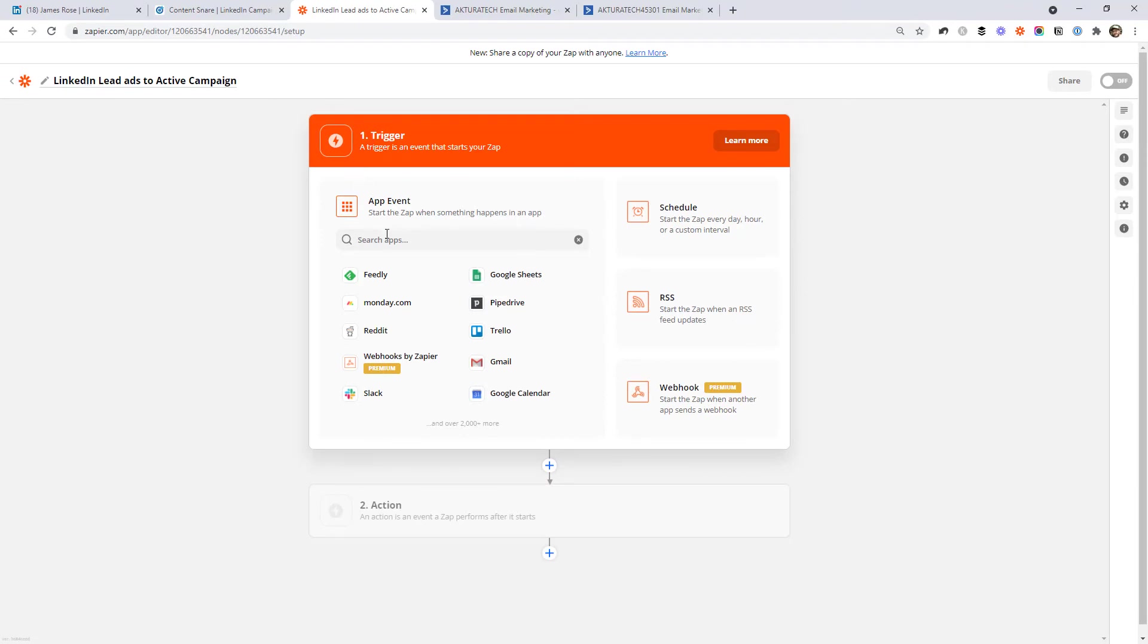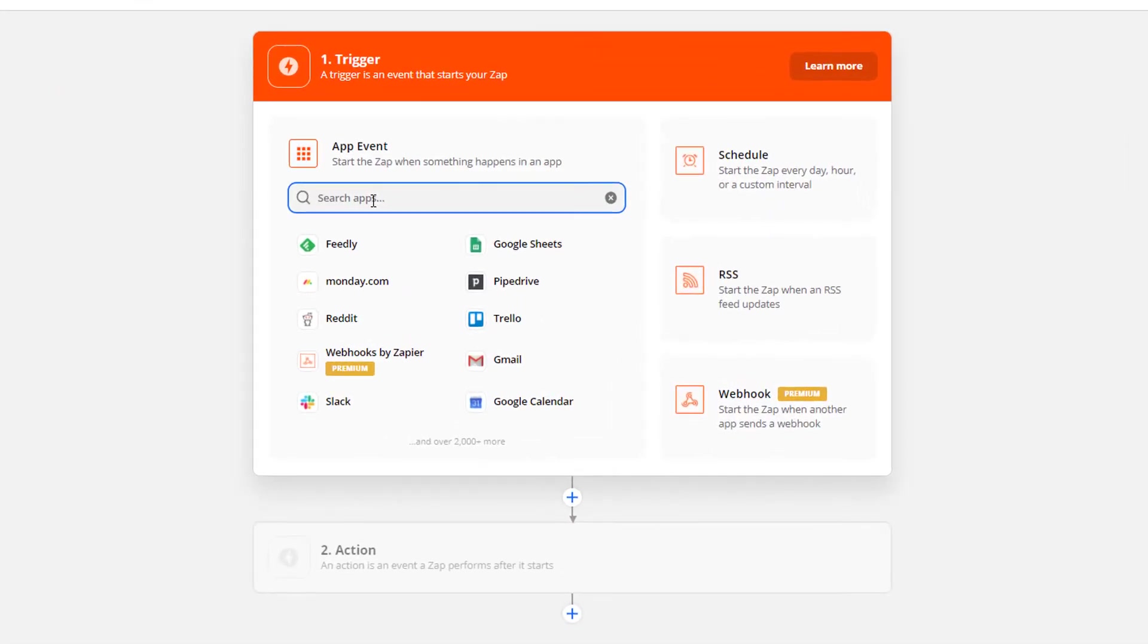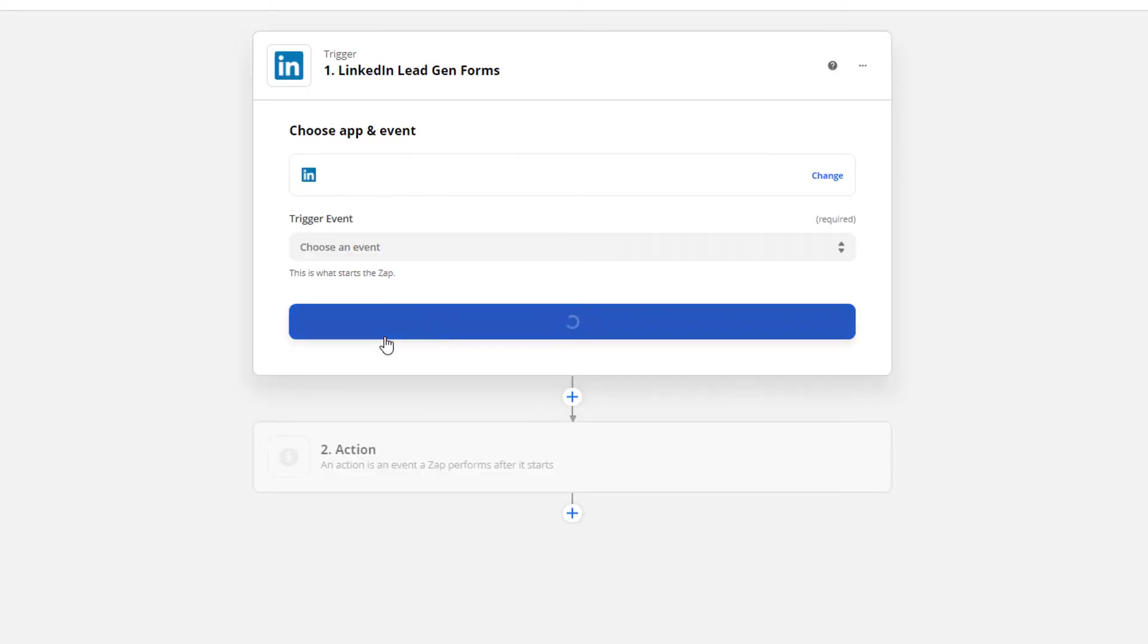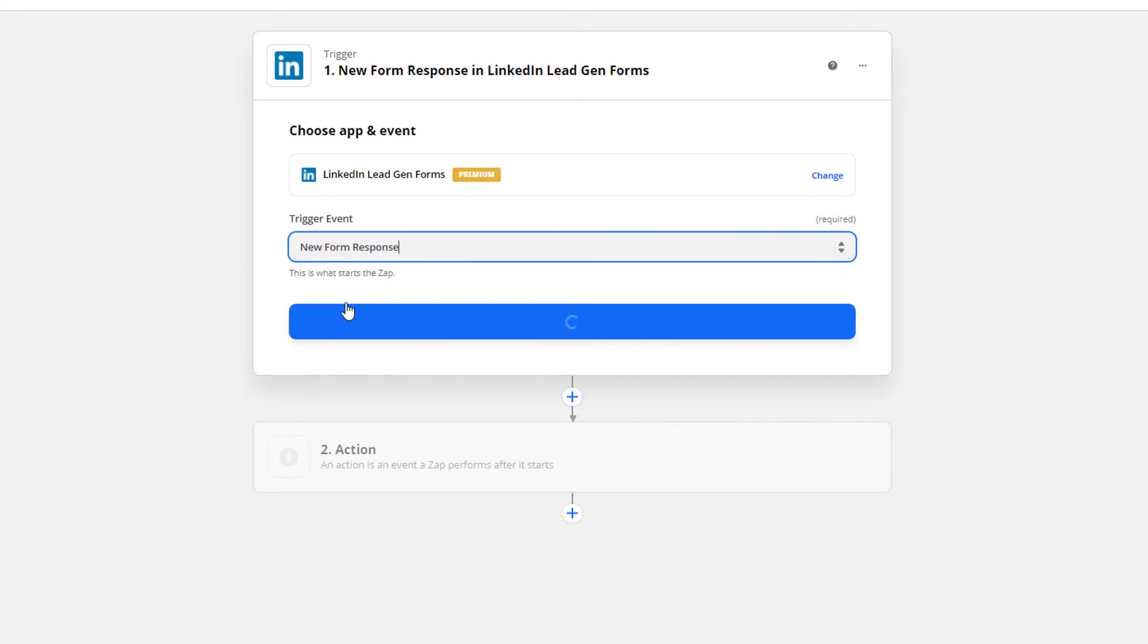And then we need to select the trigger. So this is the event that will kick off this workflow. So for us, that's going to be LinkedIn lead gen forms. So you use the search box and then choose LinkedIn lead gen forms. A trigger event will be when we get a new form response. Then continue on.